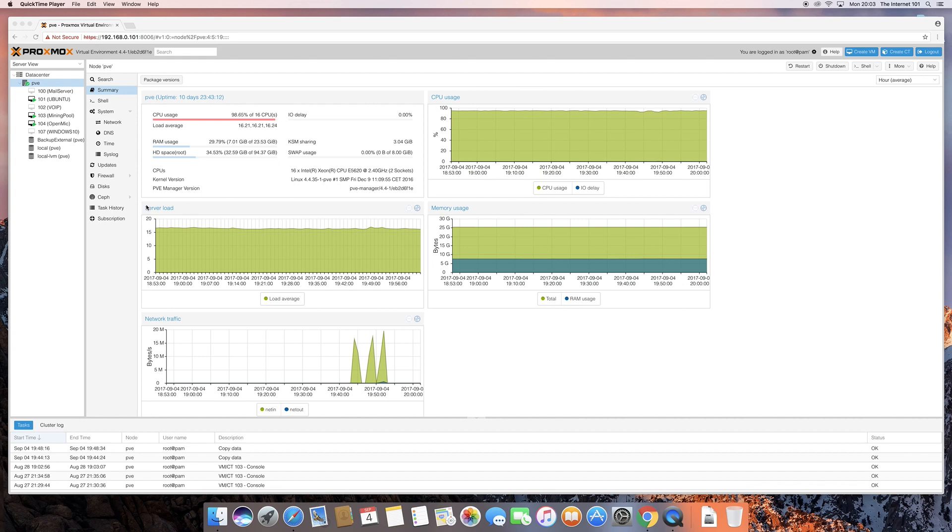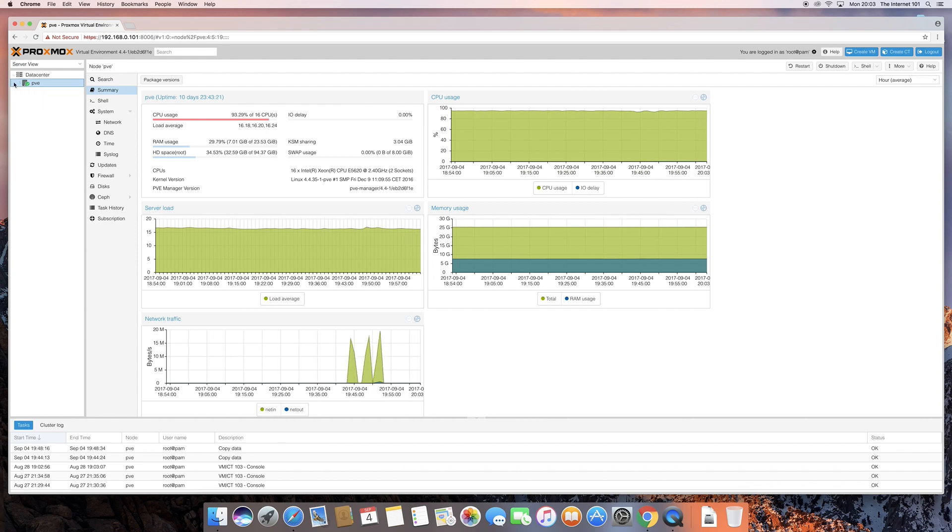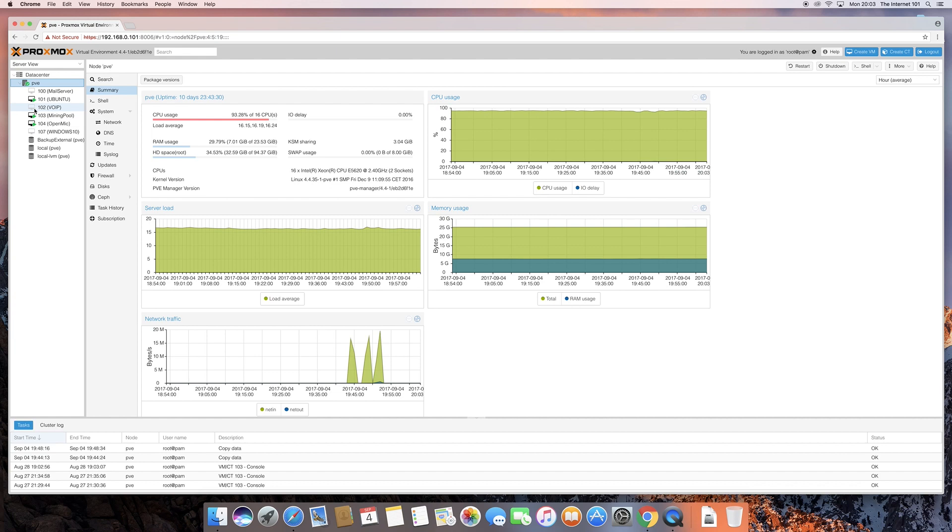Once you've logged into your root account on Proxmox, you should be presented with a screen similar to this. Normally, this is collapsed on the left-hand side, so you can just open that out. Now, I've got a few virtual machines here running already. The ones with the green arrows are active, the ones that are greyed out are currently switched off.